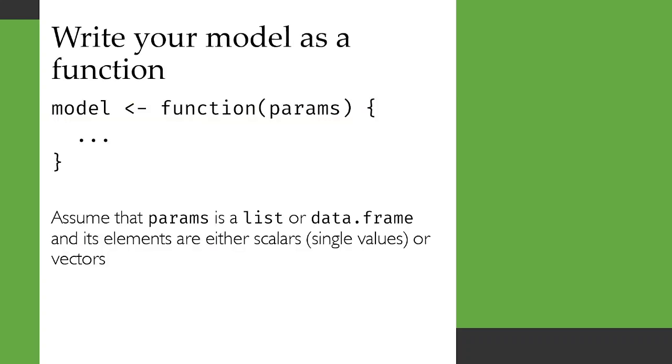The way I would recommend that you code this up in R is to write your model as a function. Just as we have done with Markov models, you would write it as a function of the parameters.